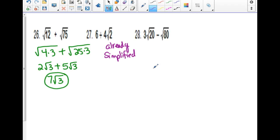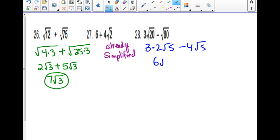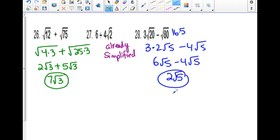Try number 28. Remember, 80 has factors you might not think of — 16 times 5. So the square root of 80 breaks down: 16 comes out as 4, giving 2 root 5 times... the coefficient gives you the answer. The simplified answer should be 2 root 5.